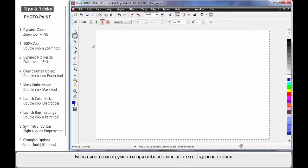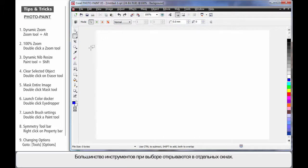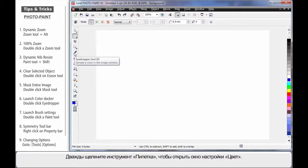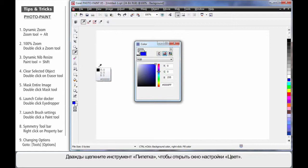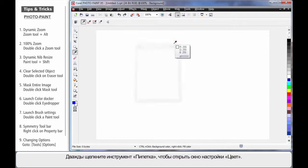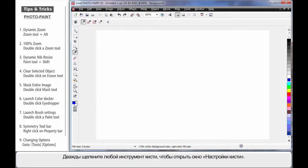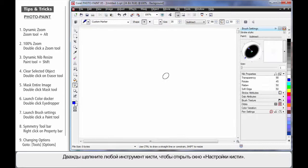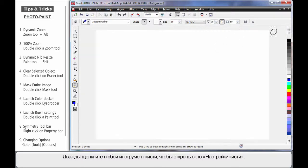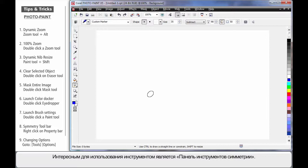And in a similar fashion, most tools will bring up some form of relative docker when you click on them. If I double-click on the Eyedropper tool, I bring up the color docker. If I double-click on any of the paint tools, up come the brush settings docker.